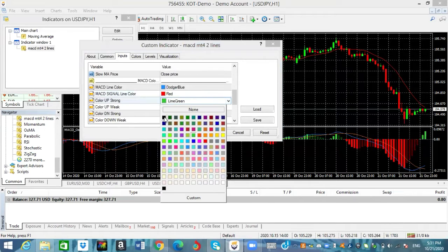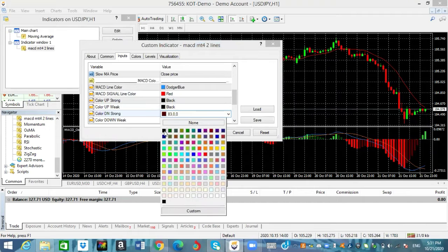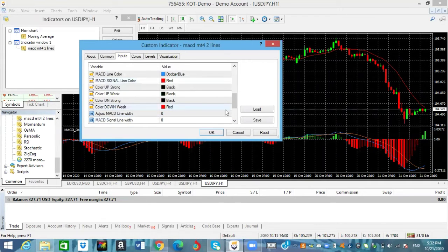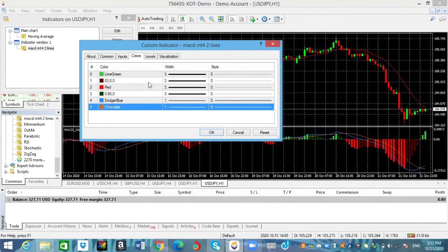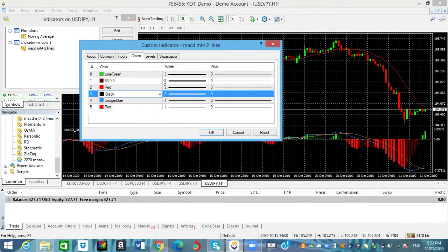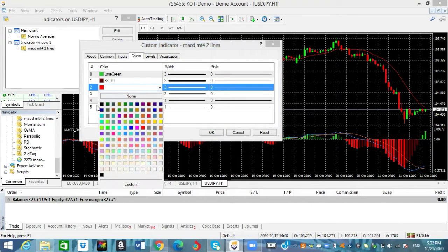Because this is part of the histogram, we're gonna do the same thing for the next color — color up weak, color down strong, and color down — we're gonna change all of that to black. We're also gonna come over where it says colors and do the same thing here — change this to red where it says chocolate. Guys, you can basically put it in any color that you like.